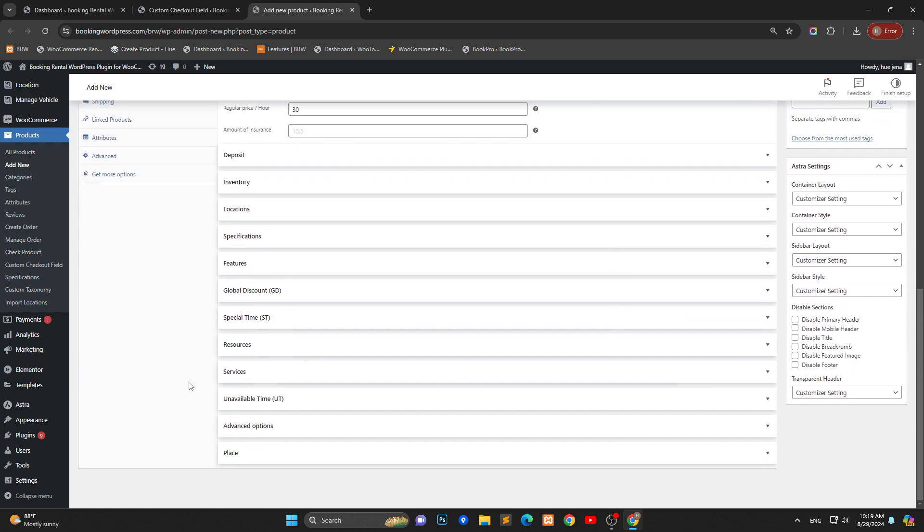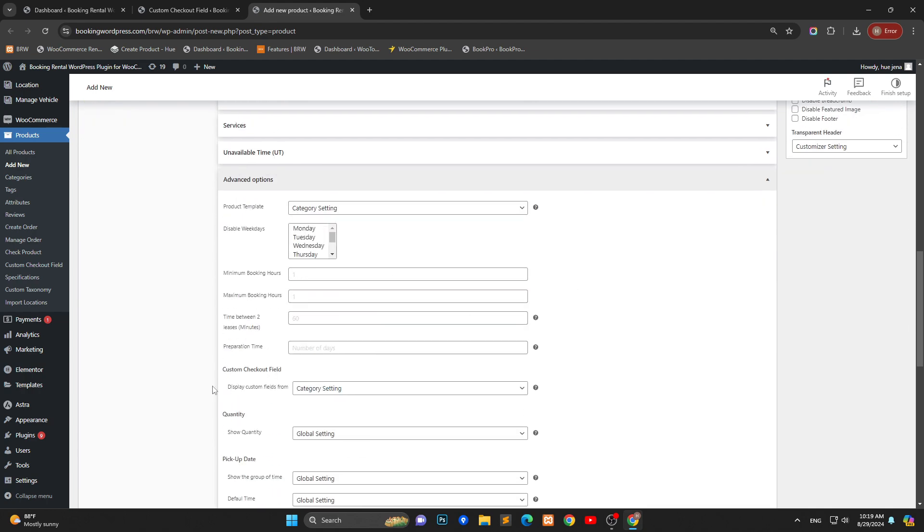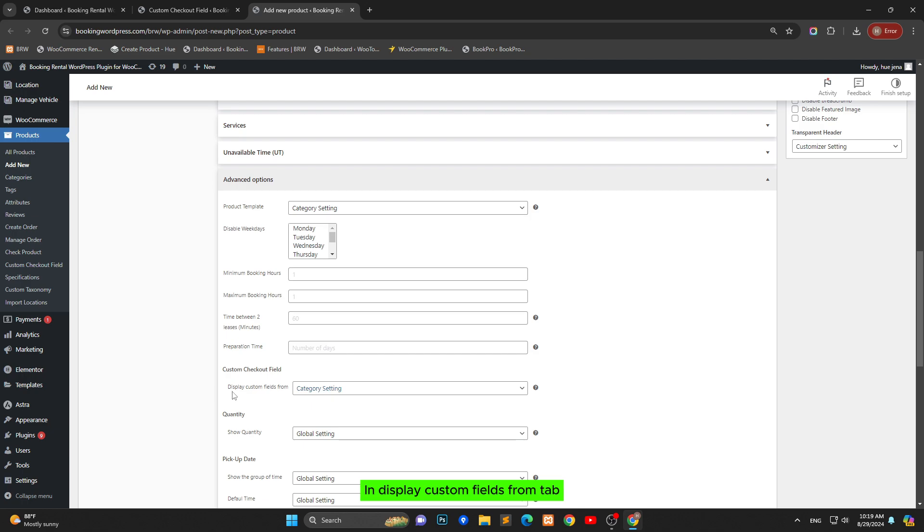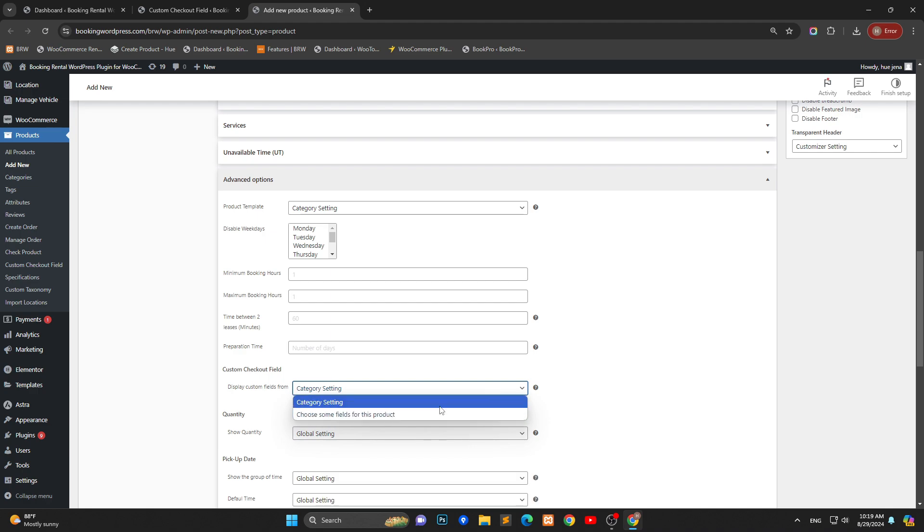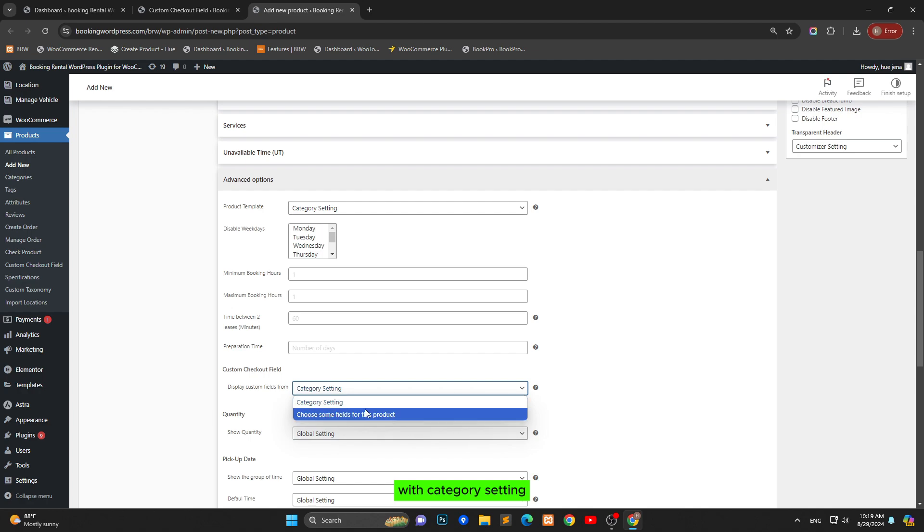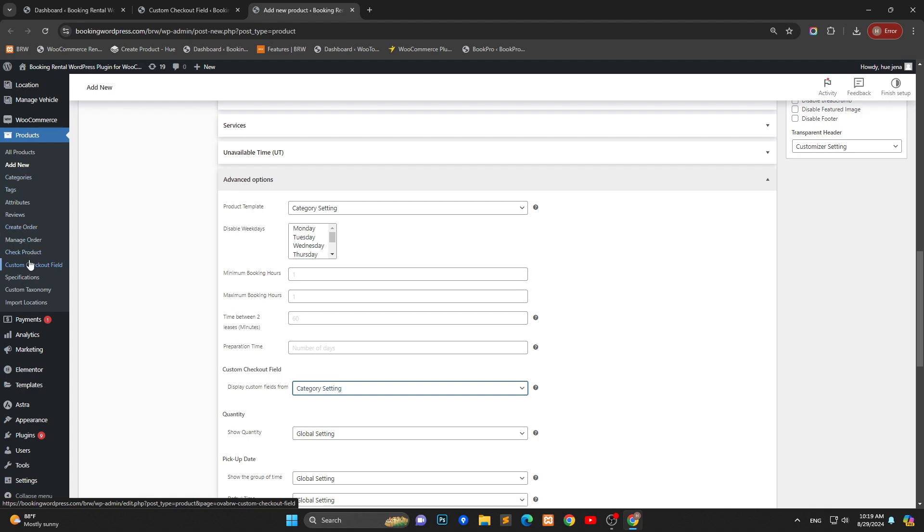Let's go to advanced options, move on custom checkout field tab. In display custom fields from tab, there are two options: category setting and choose some fields for this product. With category setting, you can create new category. You go over products, categories.